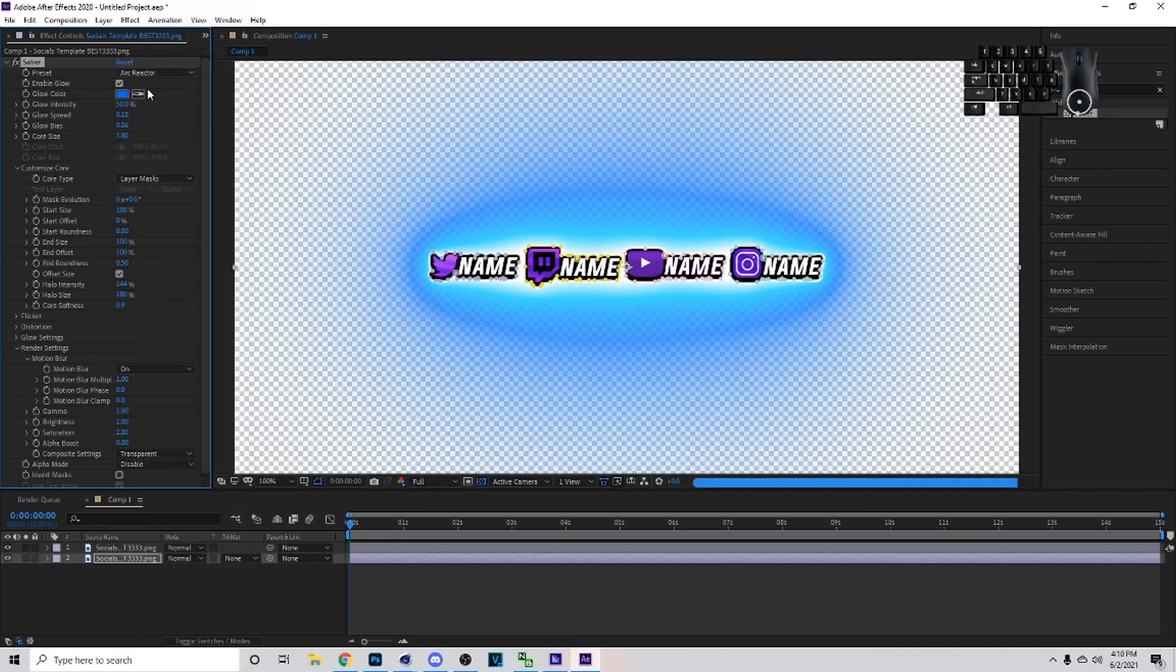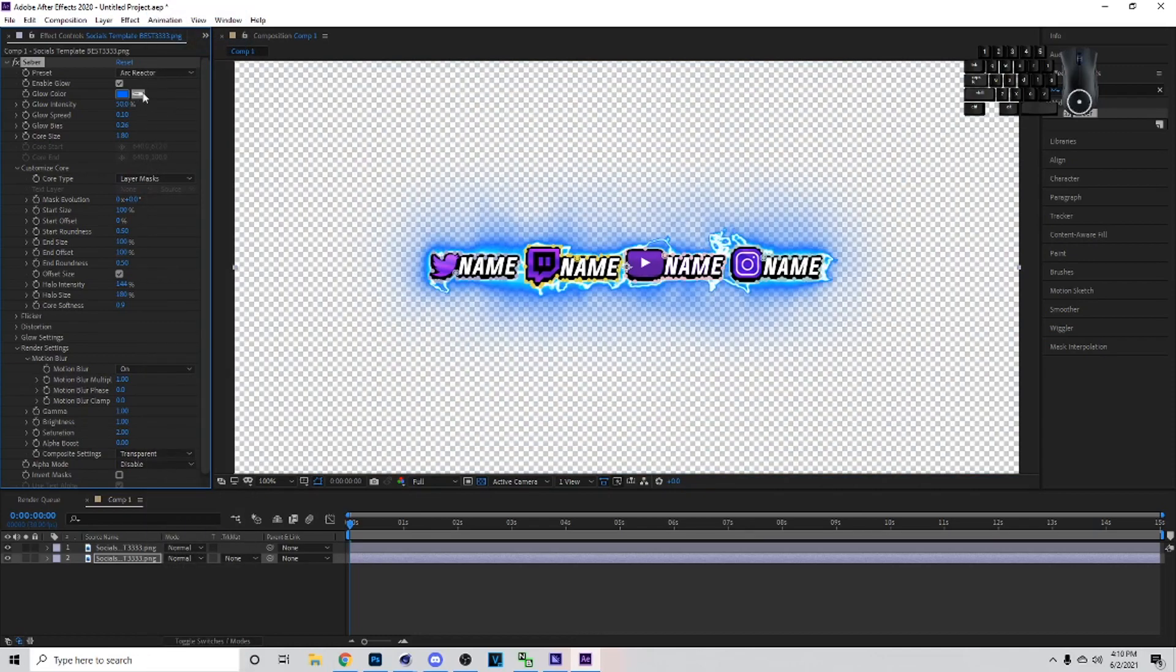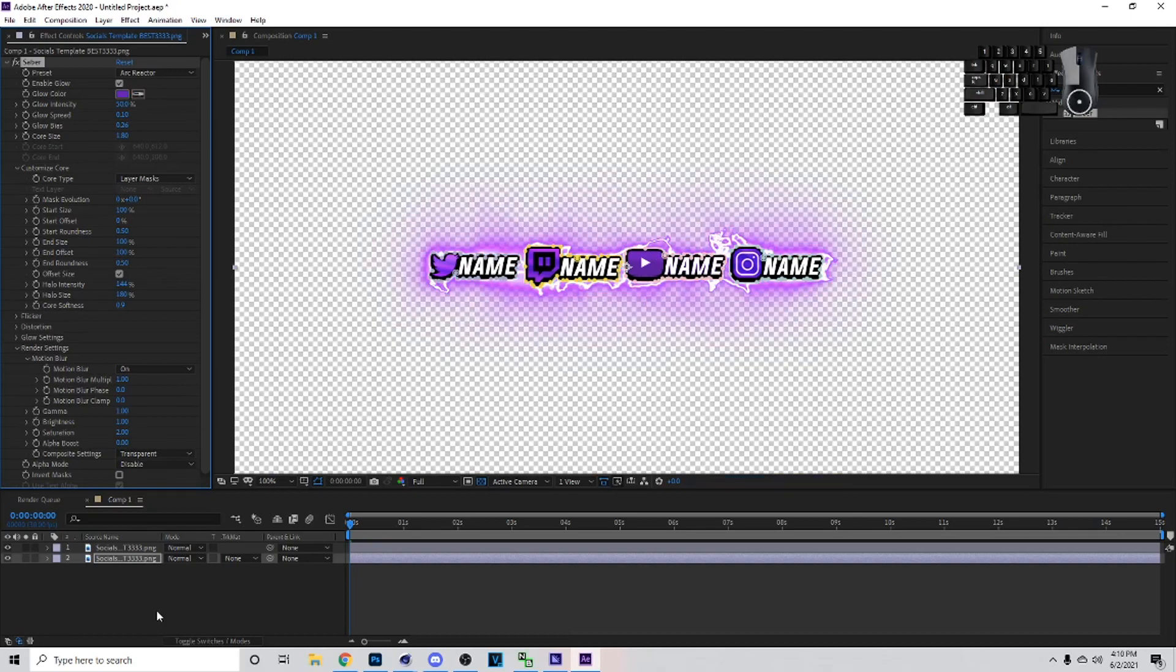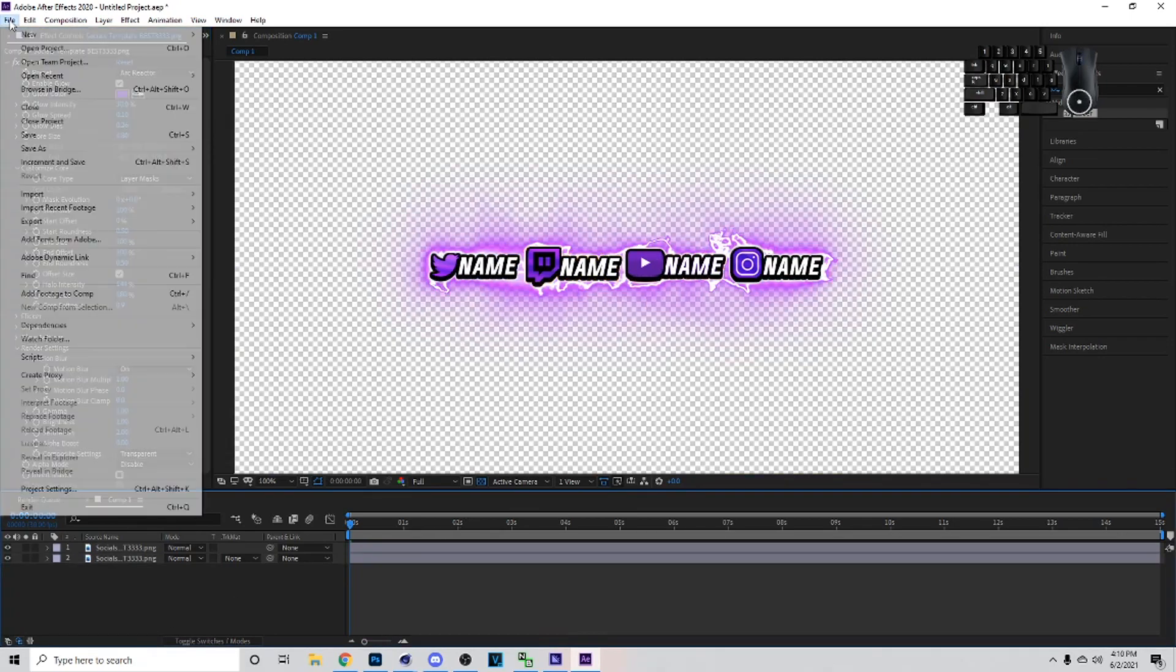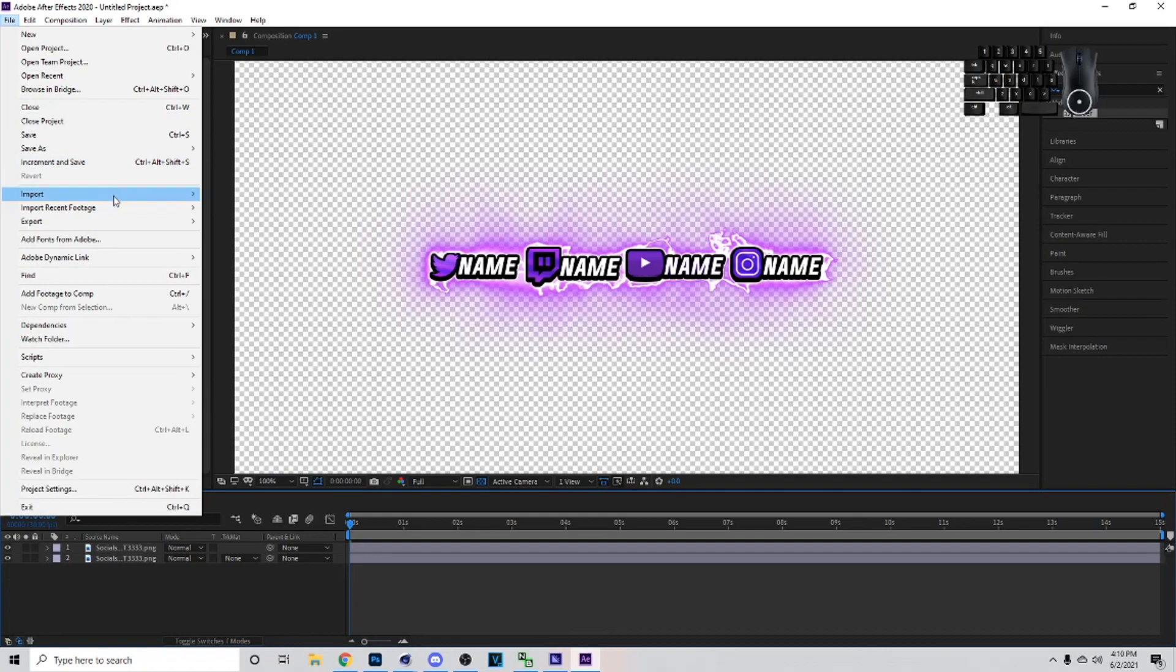Go to Render Settings, Transparent, Customize Core, Layer Masks. And then you want to go to Arc Reactor at the top for your preset, then you can just click on this little color button and sample one of these colors and it'll look like how to make mine.